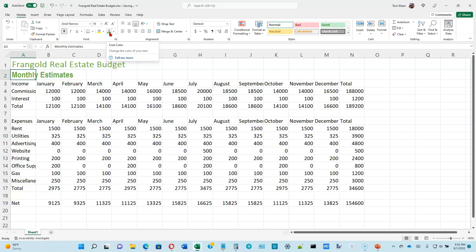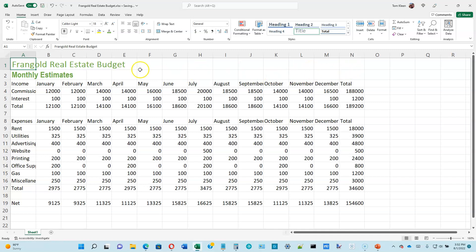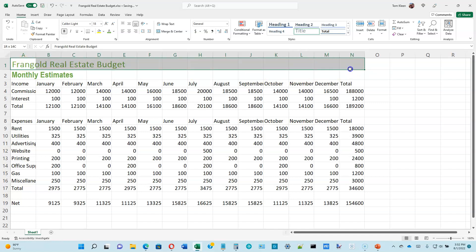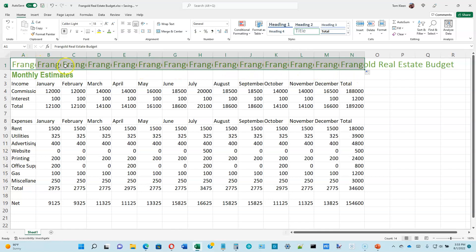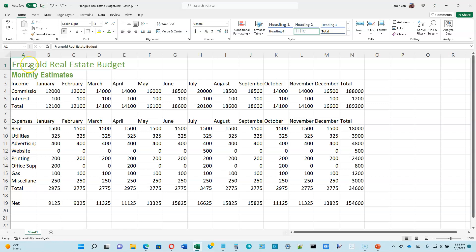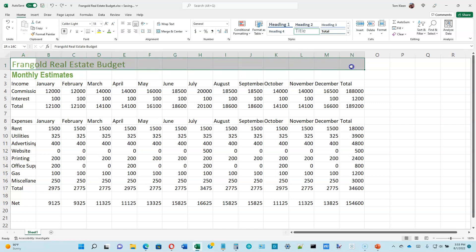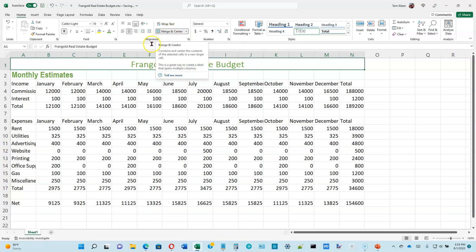Let's turn to page 1-38. We want A1 centered over columns A through N. To center something, select the cells to center over — use the big white plus sign to select everything from A1 to N1. Do not use the skinny black plus sign; if you do, it copies that content to every cell. Use the fat white plus sign and drag across to column N. Then on the Home tab in the alignment group, choose Merge and Center — now it's centered over those cells.